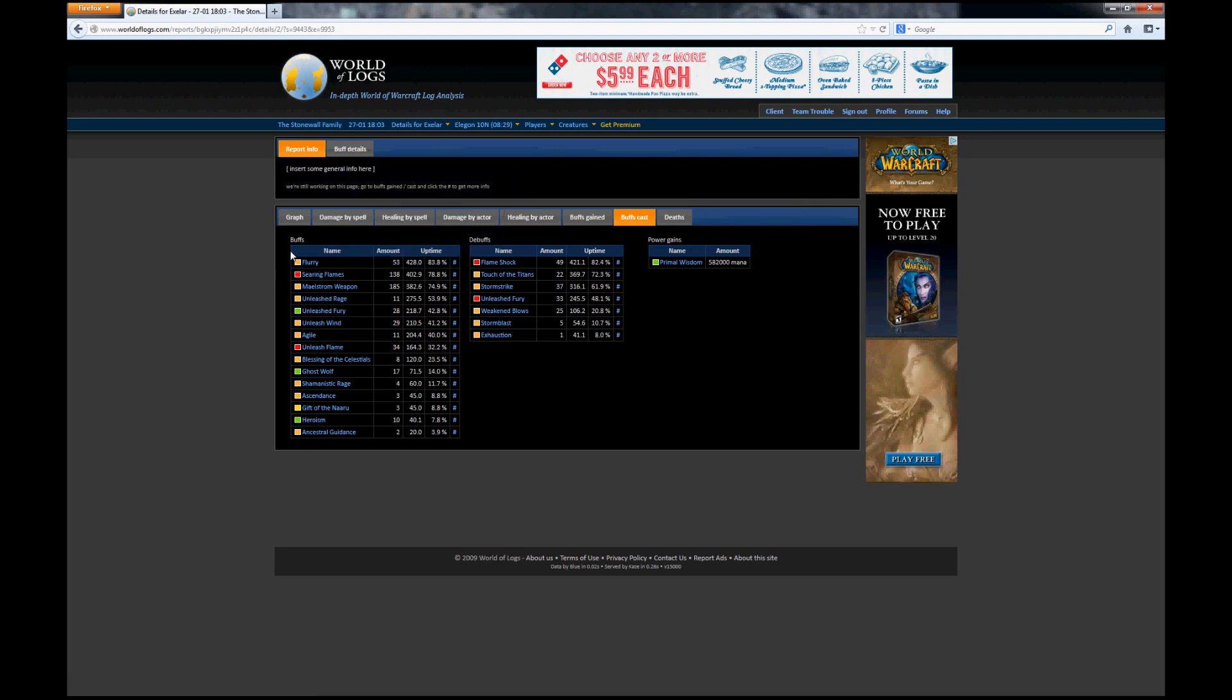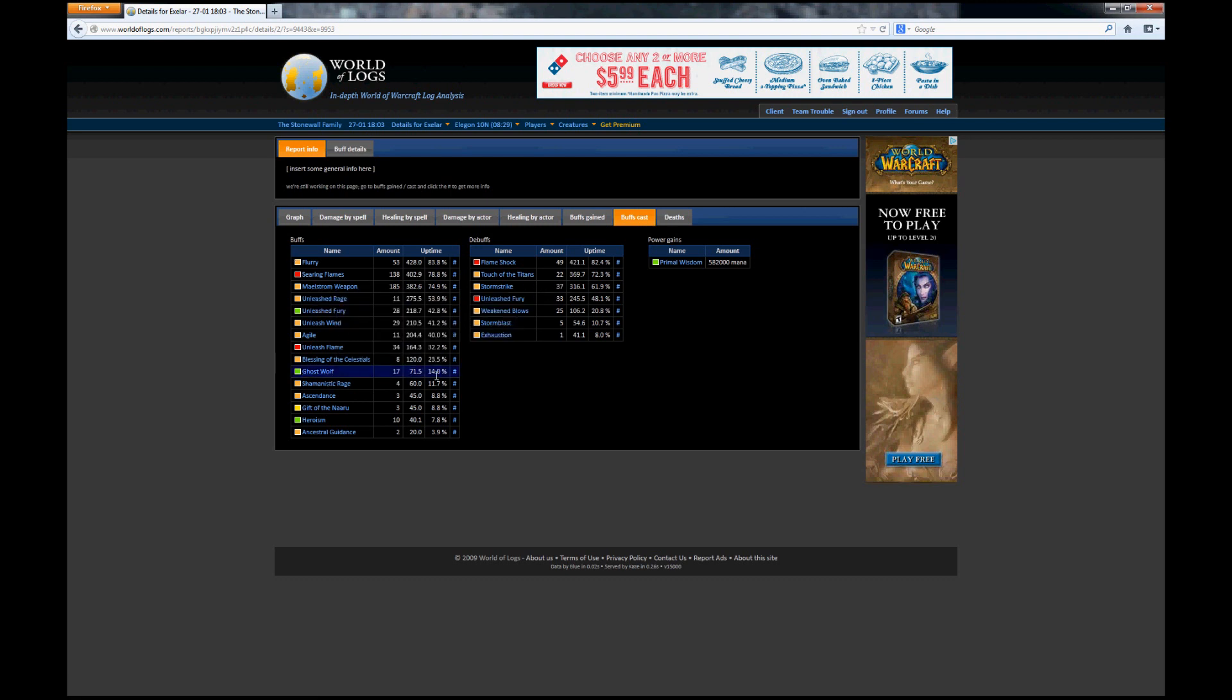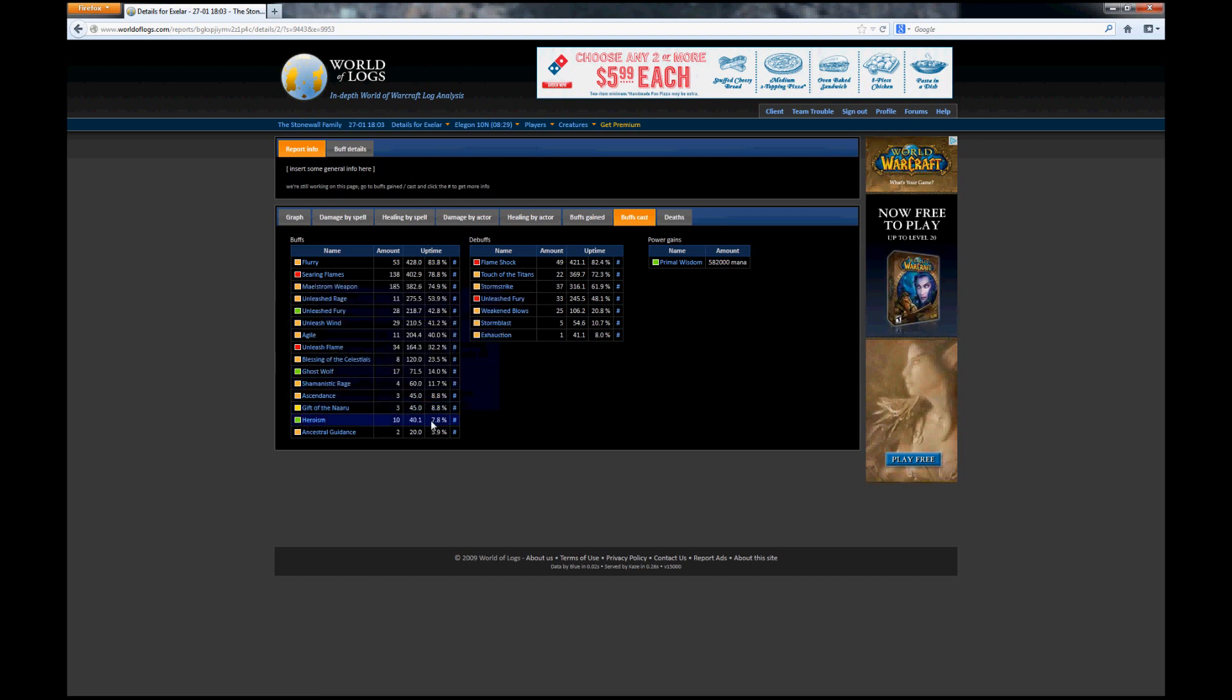For example, you can see that my uptime for Ghost Wolf was 14%, so I actually spent 14% of the entire fight in Ghost Wolf. Or you can see the uptime for Heroism was 7.8% of the fight, and so on and so forth.